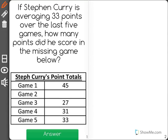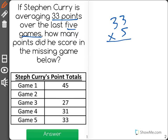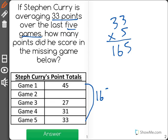If Stephen Curry is averaging 33 points over the last 5 games, how many points did he score in the missing game? We know there will be a total of 33 times 5 points scored over these 5 games. When I multiply this out, I see that is 165 points. So when we add all 5 of these games, including the missing game together, we should get 165 — because dividing that by 5 would give us 33.